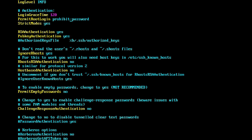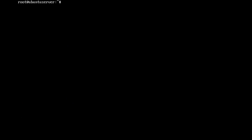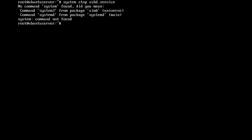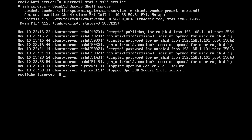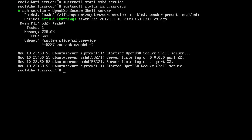After making changes to this configuration file, you need to restart the sshd service. Let me first stop the sshd service with: systemctl stop sshd. Now let me start the service: systemctl start sshd. Checking the status again — the service is active and running, and the server is listening on port 22.